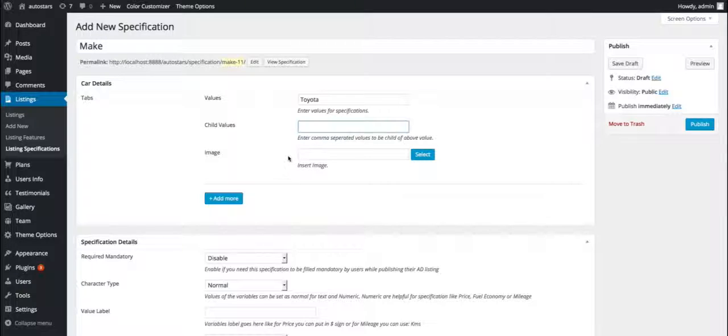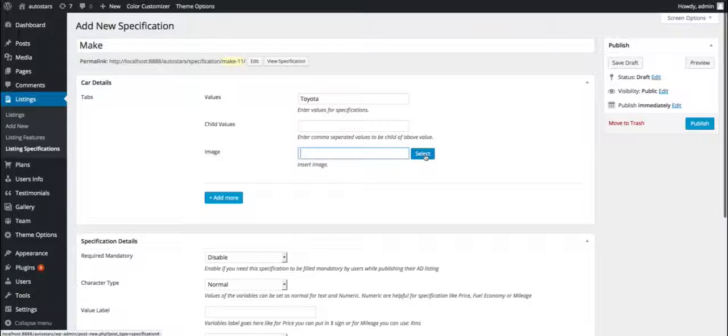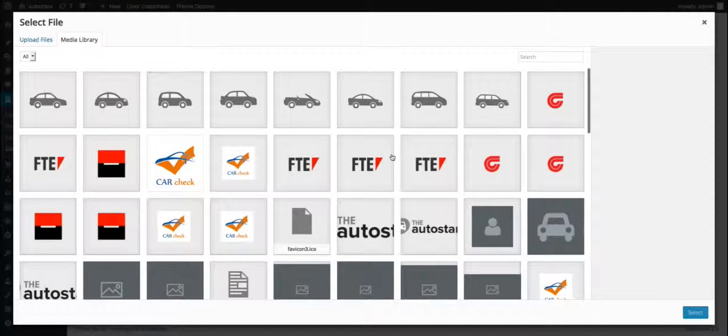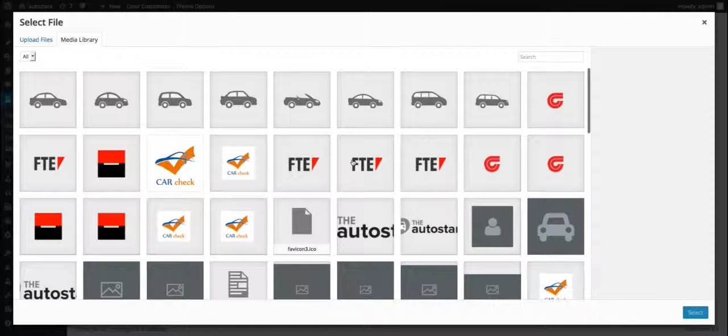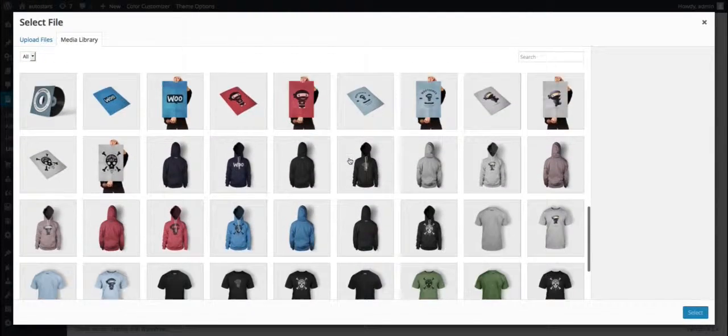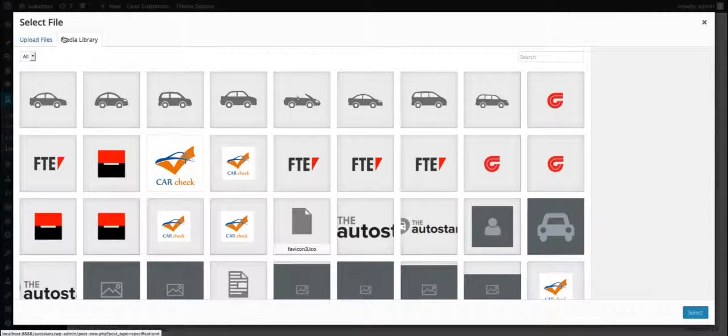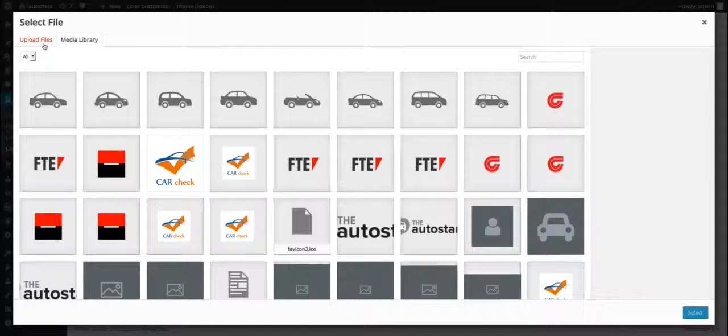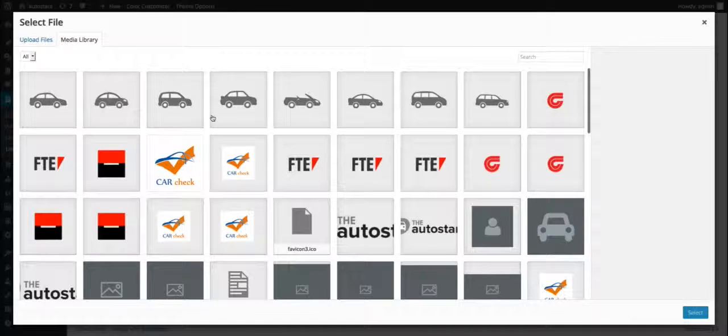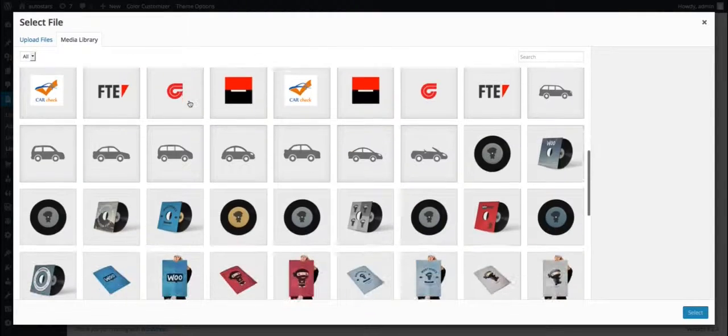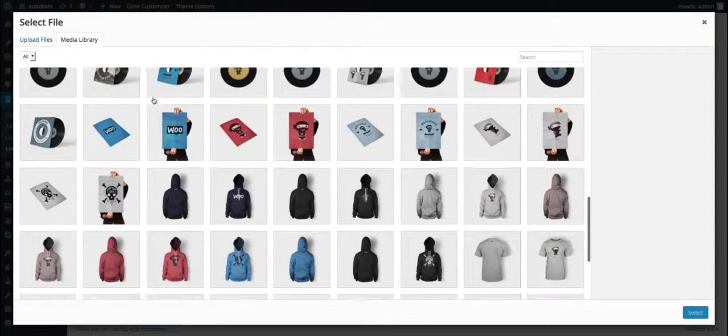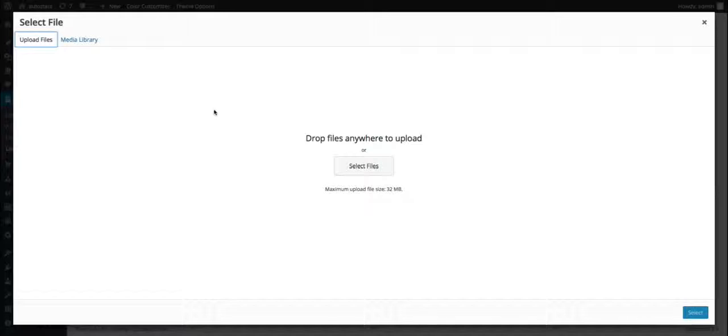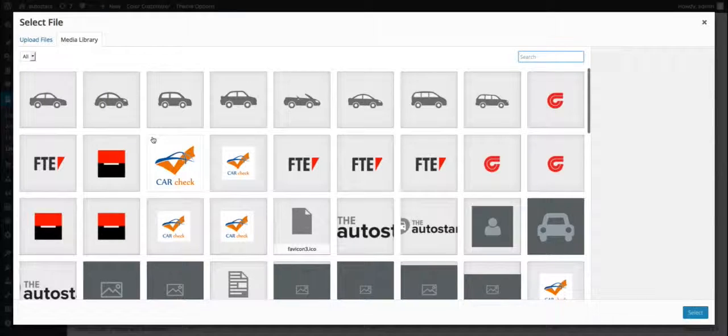We can provide an image for the values we have entered by clicking on the select button. Once you click the button, you will see two options: media library and upload files. Media library will show you the already uploaded images, and upload files will allow you to upload new images. You can select any file from the media files.